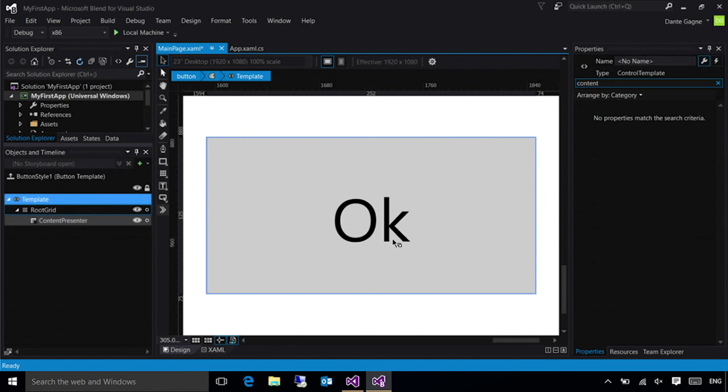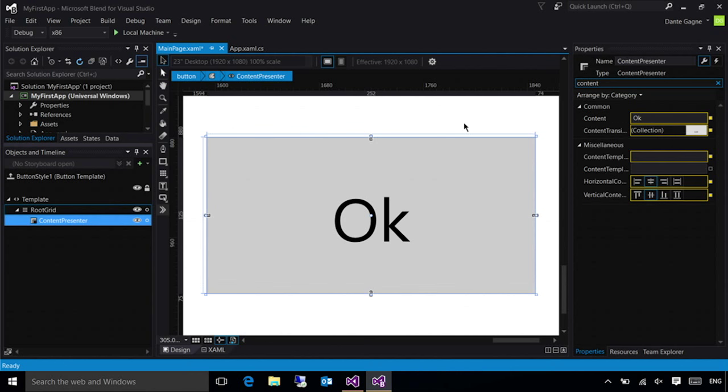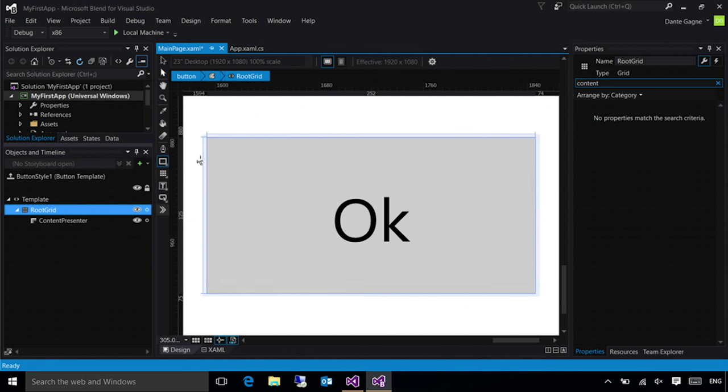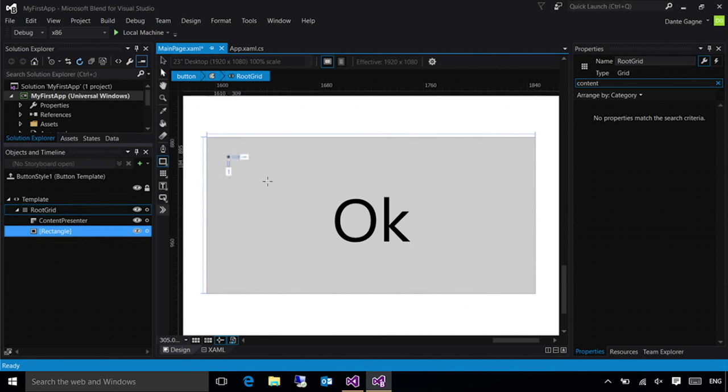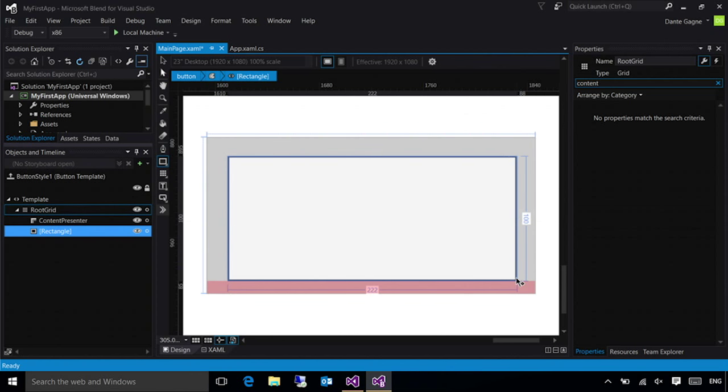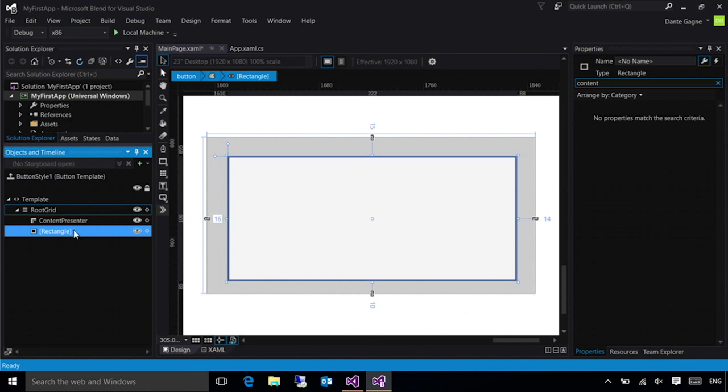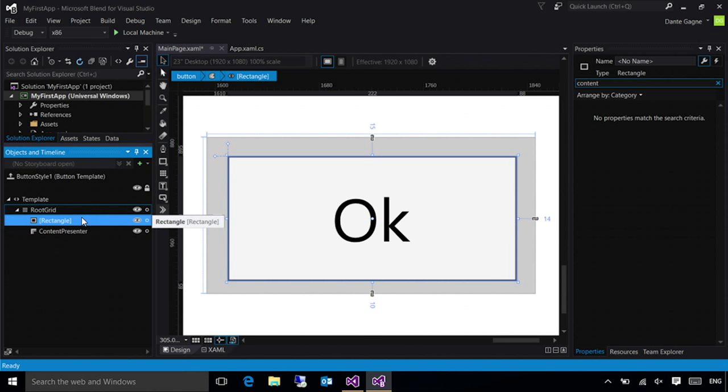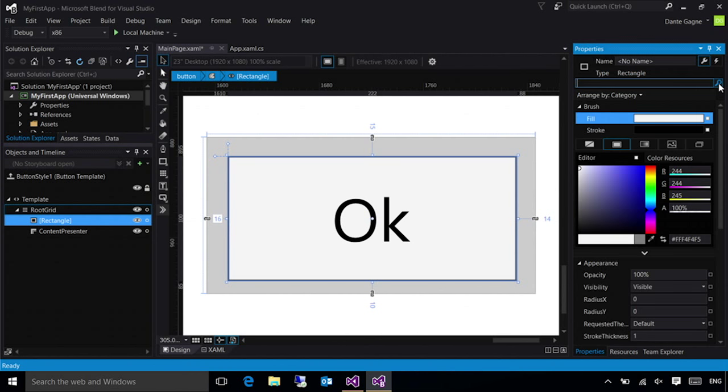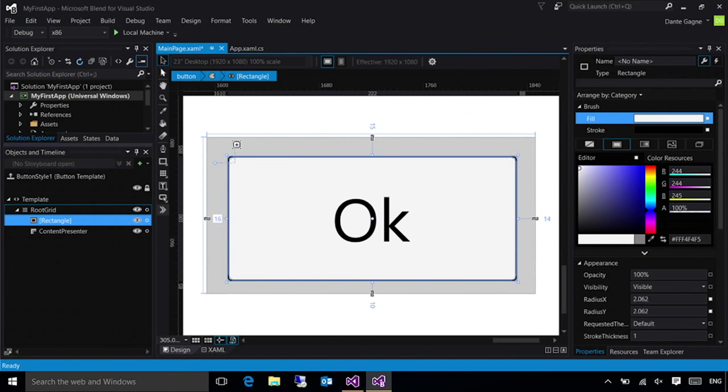And now the object and timeline on the left is showing me my template. This is a template that can be used for any button anywhere in any application that I have. I've edited my template, and what I'm doing now is I can modify the look. I'm going to select my root grid, and I'm going to drop a rectangle down in that grid. I'm going to drag it behind the content presenter. The content presenter is the control that whatever I set is the content for the button, it shows that inside my template. And then on my rectangle, I'm just going to change the rounding. I'll just drag this adorner here and round it out a little bit.